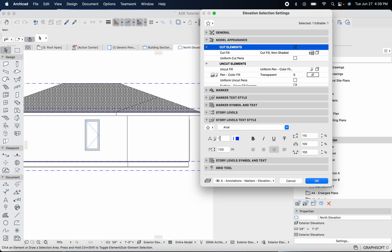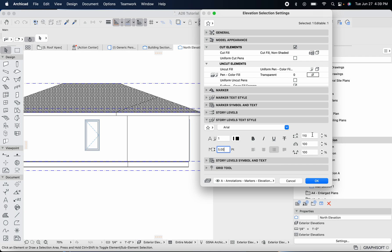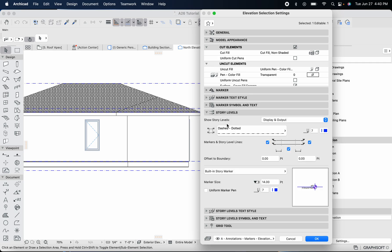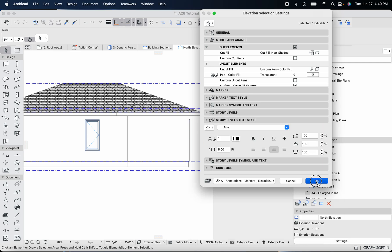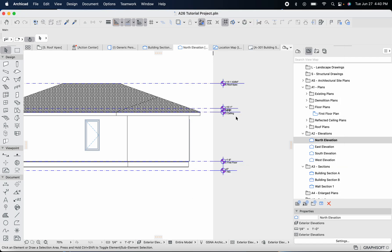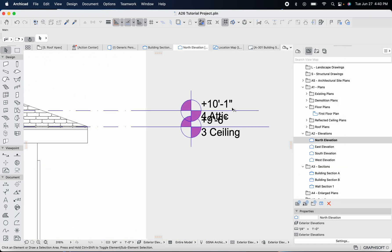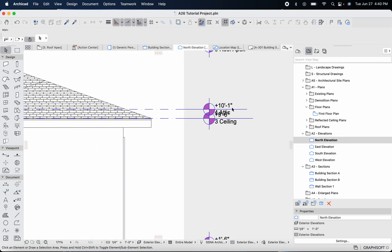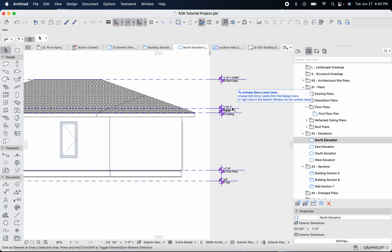We're going to head down to the levels textile. We can change this to any color. Usually for documentation we just use black. You can change the font to be a little bit smaller maybe, and the spacing between the lines we'll keep at 100 percent. Let's see if what we just did with the story levels textile will fix it. It looks like it's not quite enough for what we need.